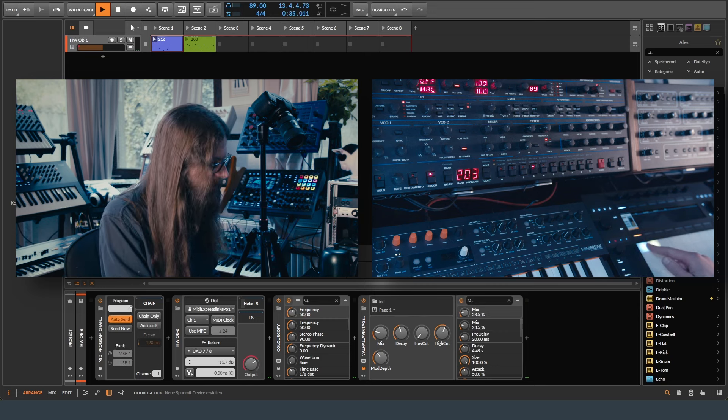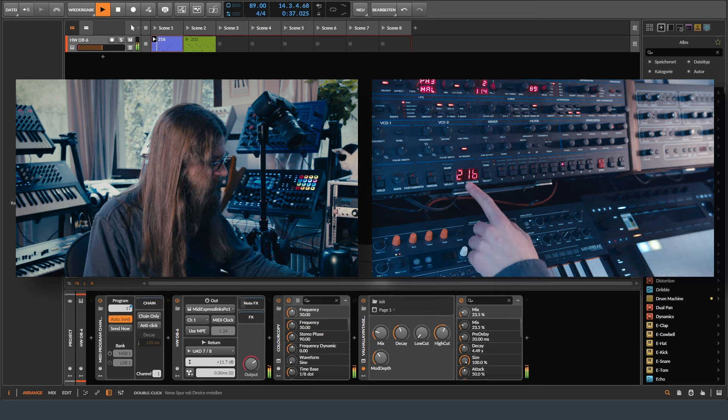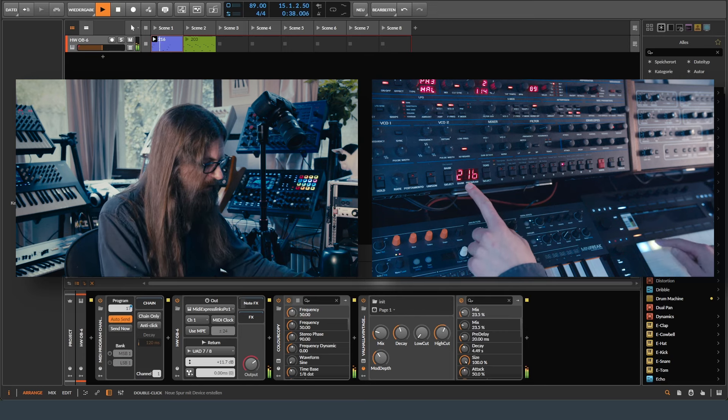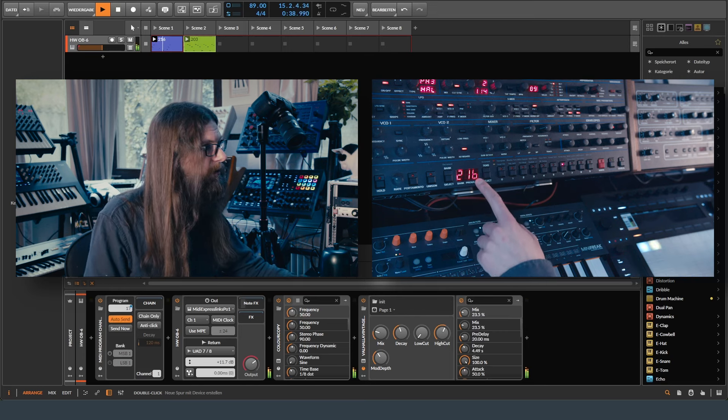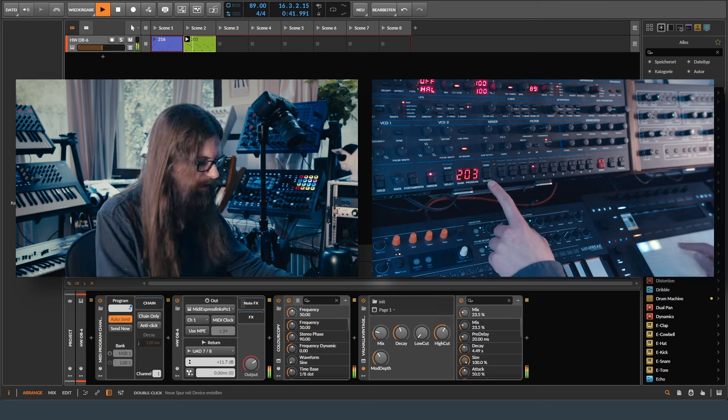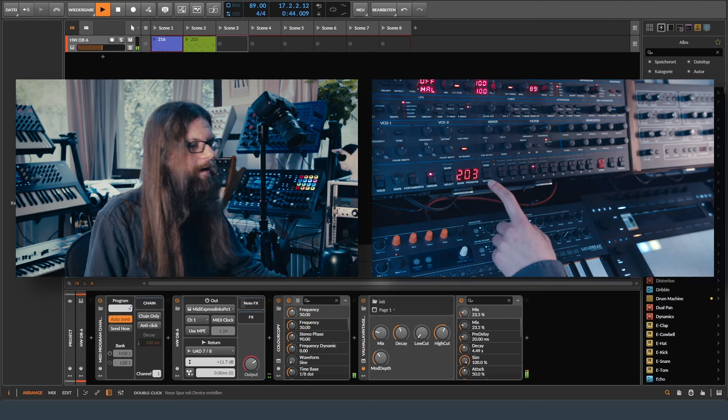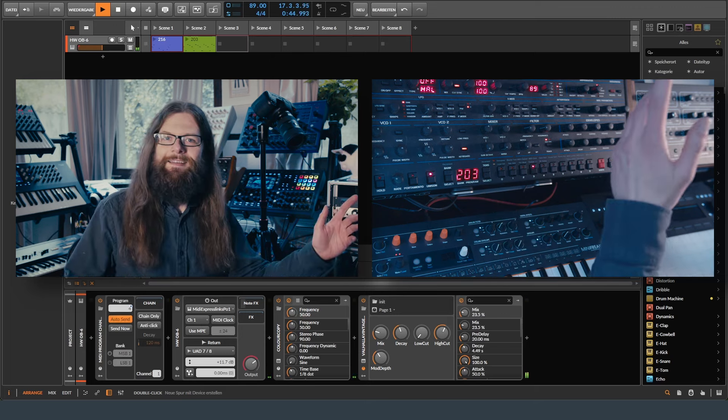Let's move back to the other clip. Yeah, it changes to 2.16 and this one to 2.03. And if I deactivate everything, fantastic. This functionality is not only good for program changes but also for other things like the instrument selector.